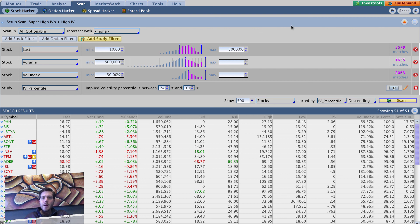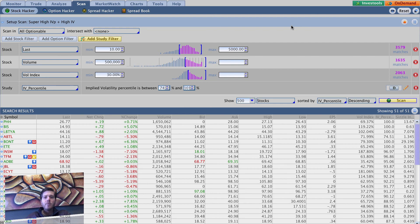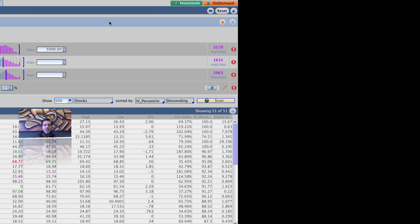Alright, so that does it for that one. One more IV percentile - like I said this is more of a speculative one. So see you in the next video.